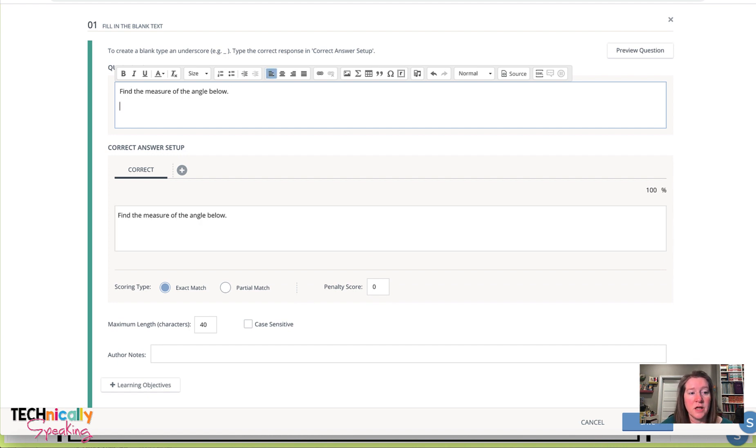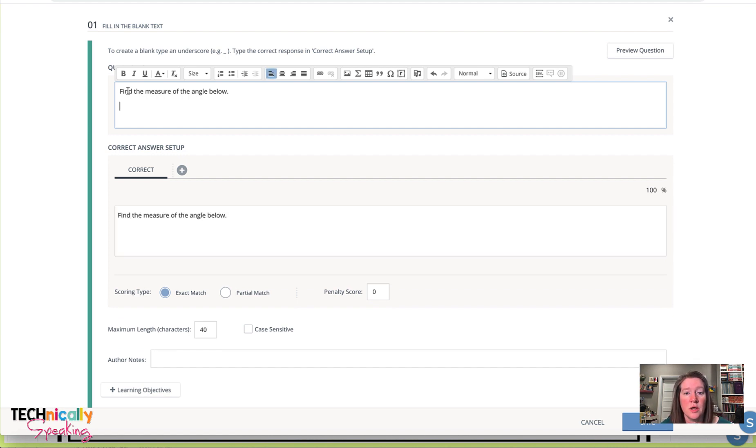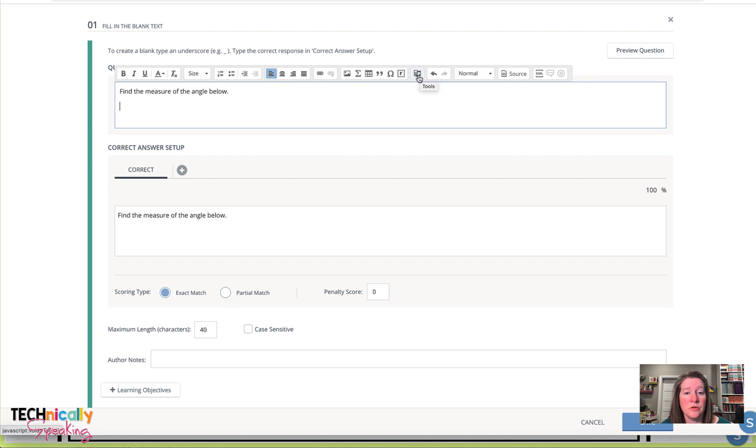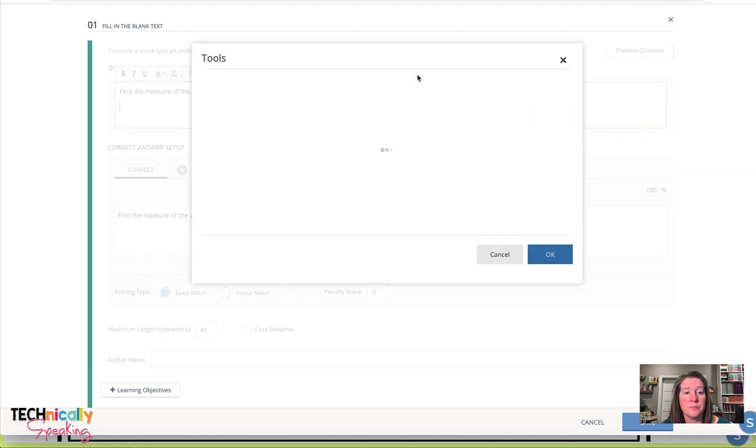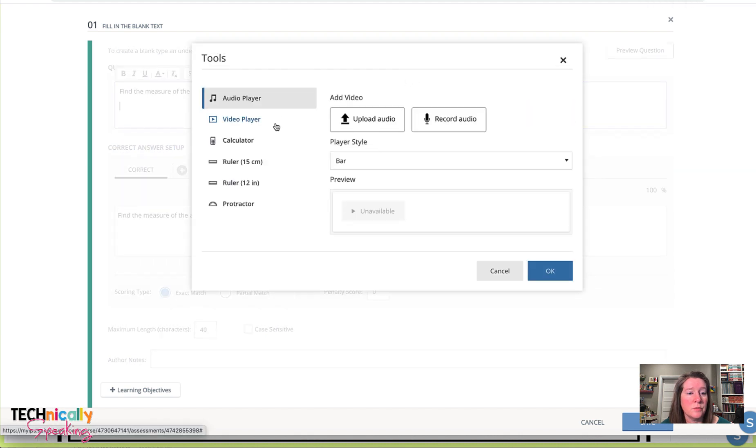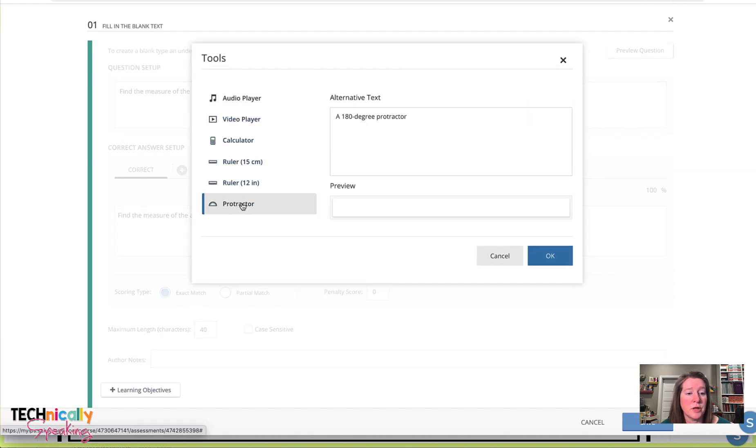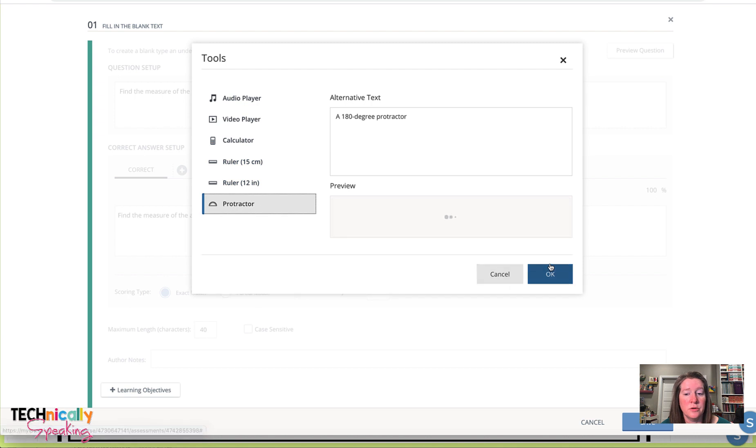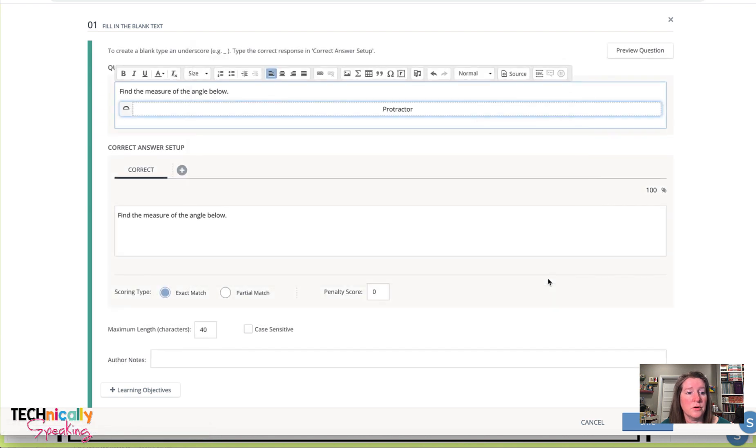And then I like to add the tool at the beginning of the question because it makes it easier, I found, for students to find. So we're going to click on this little button that says tools. It looks like it has a calculator and then some music notes. And we want to add the protractor and click OK.